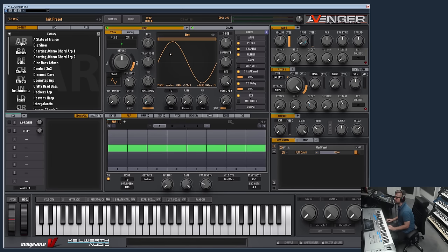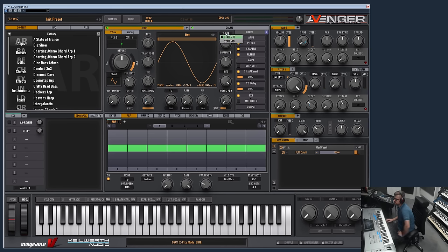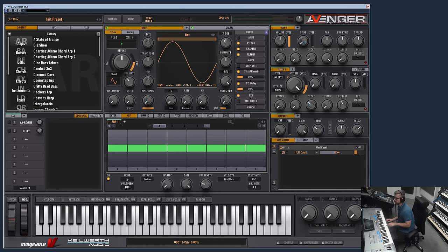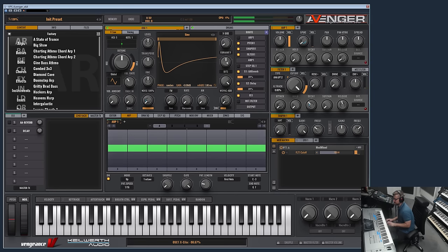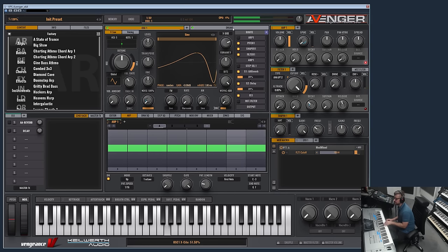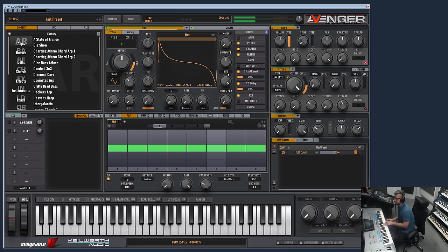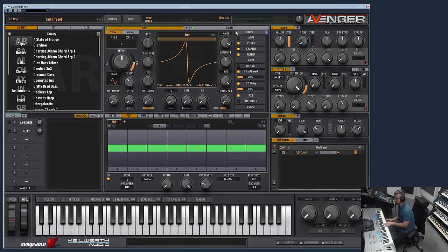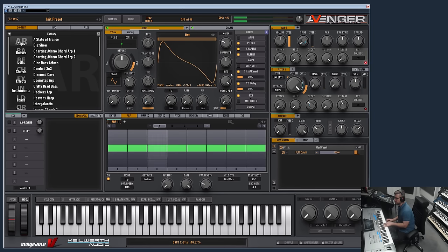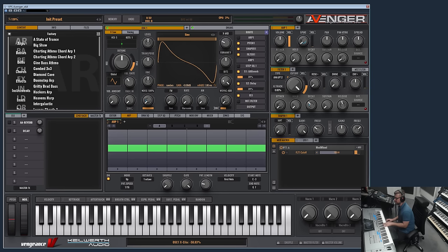These controls here are for morphing or bending the currently selected waveform. Let me switch to a sine wave because you can see better here what happens. The X side and X mid basically bend the waveform into the direction where you turn the knob.